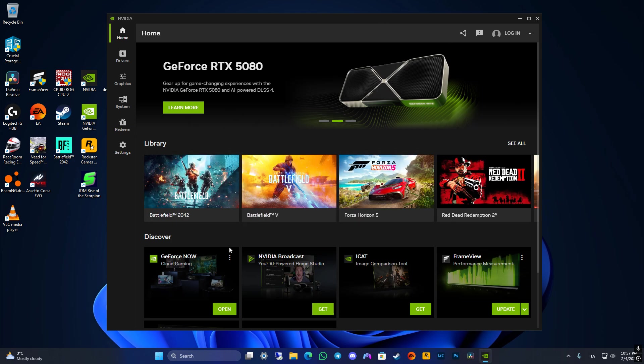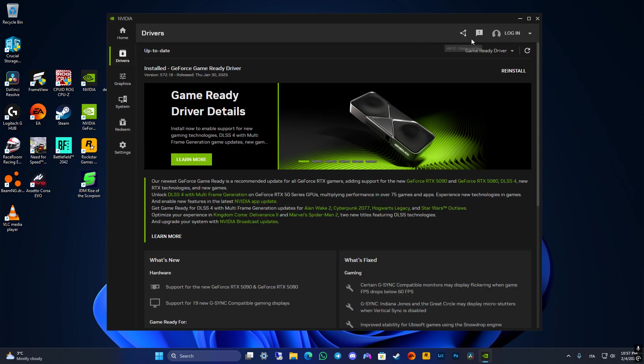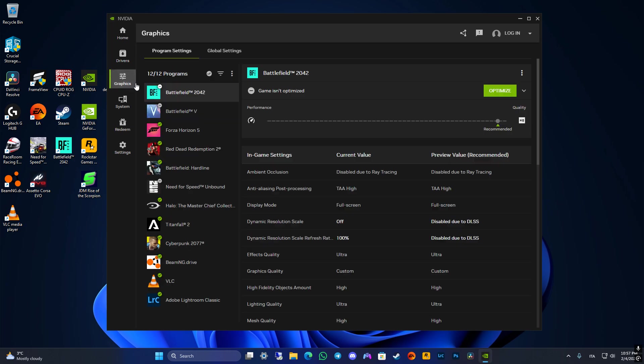First of all, make sure to download the Nvidia app and run the latest driver possible. Then you can go into the graphics tab and here you will see all your games.